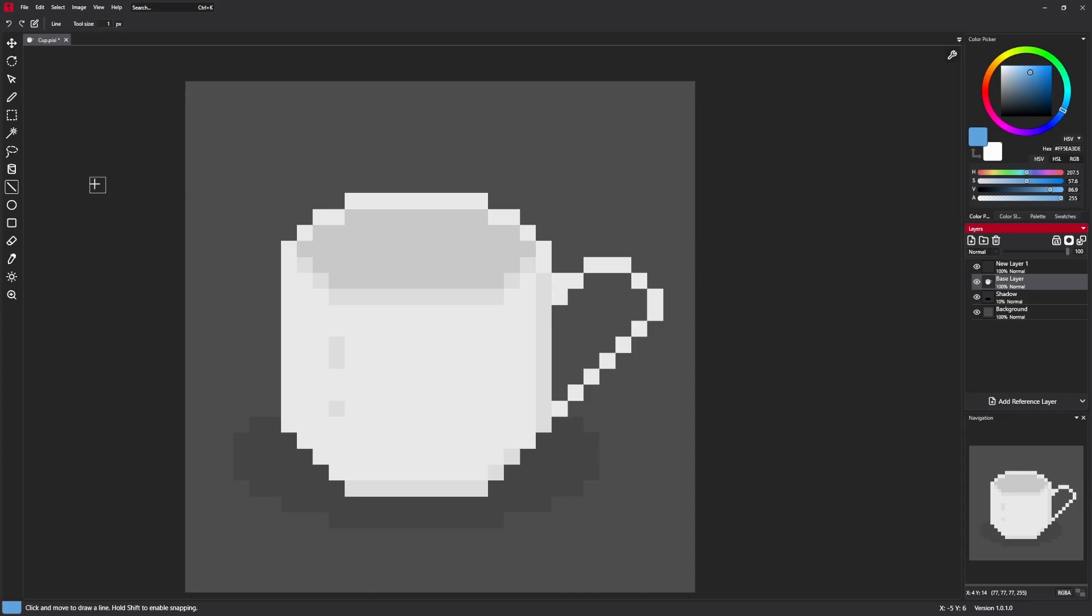We have three shape tools available in this version of Pixie Editor. The first one is line tool.